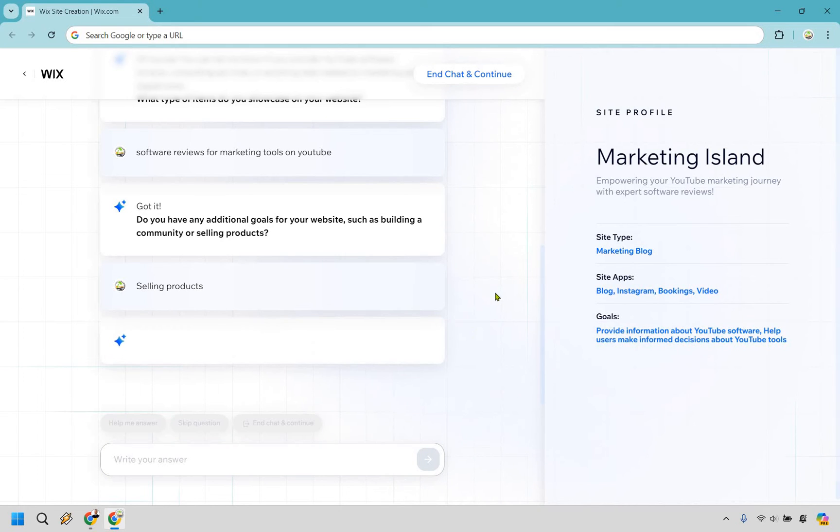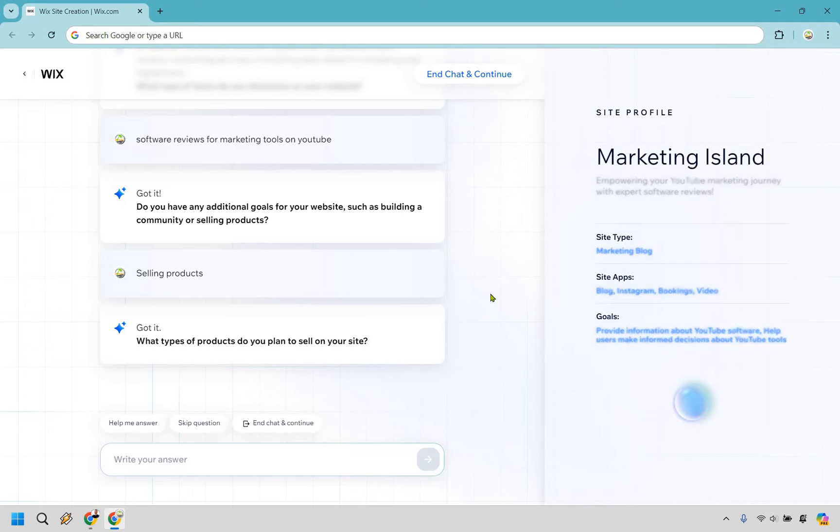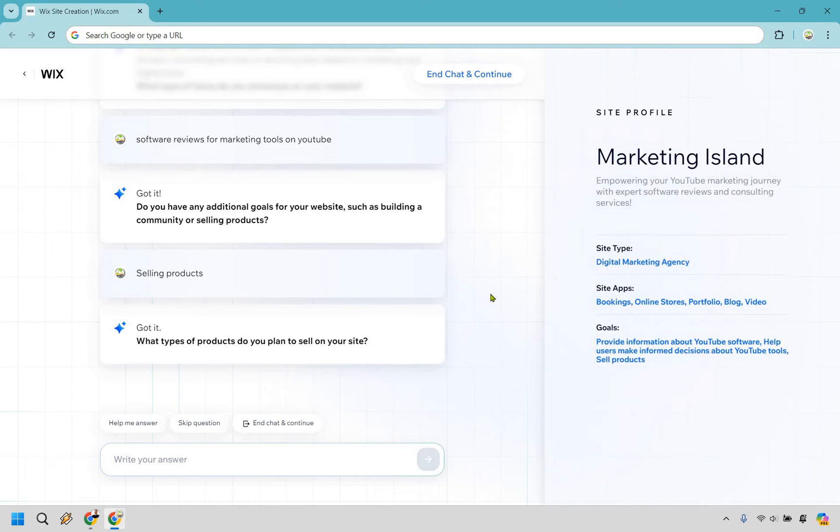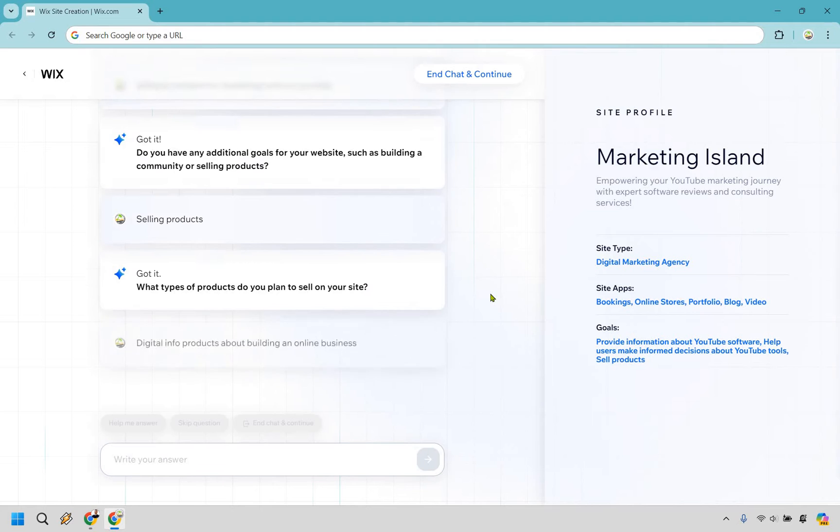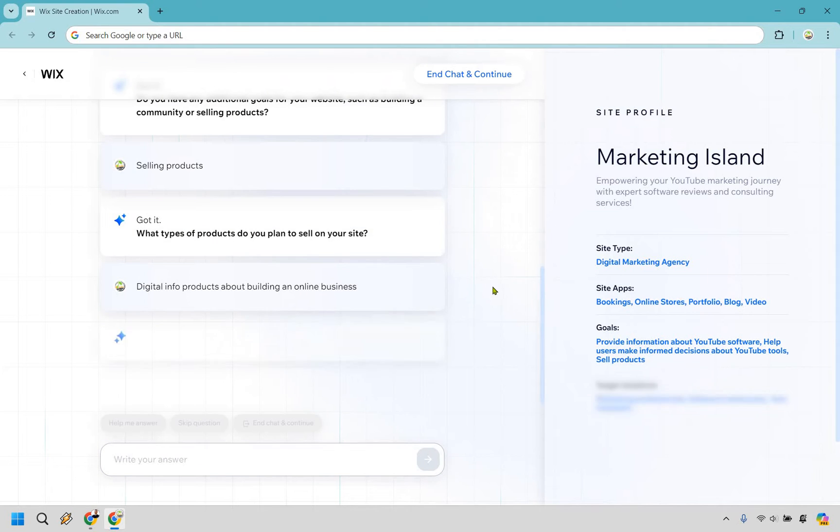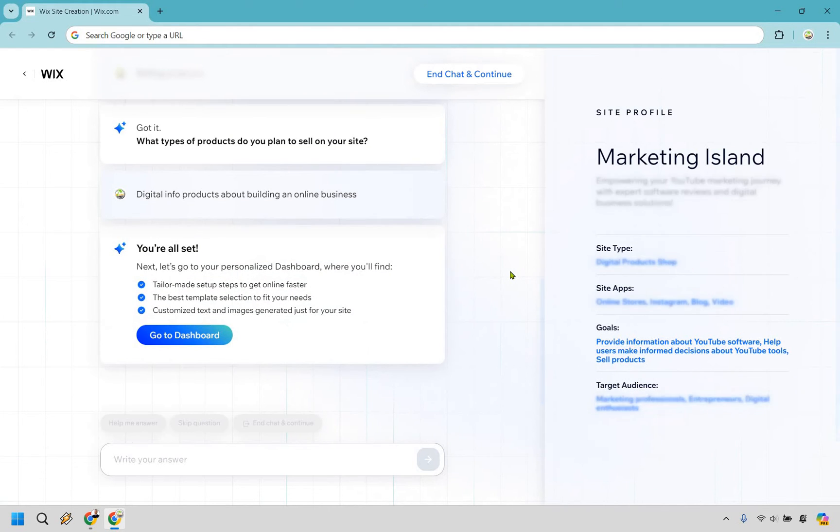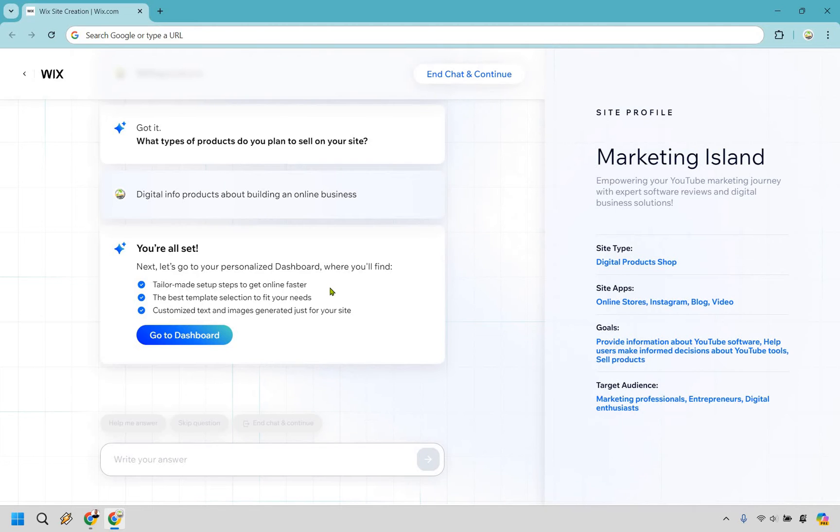As you can see, it's about having a conversation. If you're not sure how to answer, you can skip or ask for help. What types of products do you plan to sell? You could say digital info products about building an online business. This starts changing and adapting as we add more information. It says you're all set. Next, let's get to your personalized dashboard where you'll find tailor-made setup steps to get online faster, the best template selections, and customized text and images generated for your site. Let's go to dashboard.